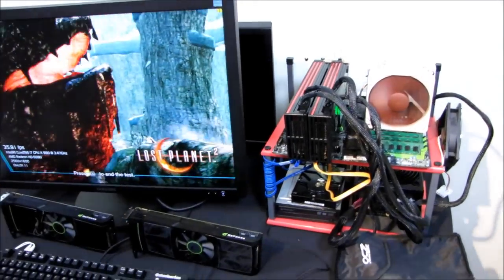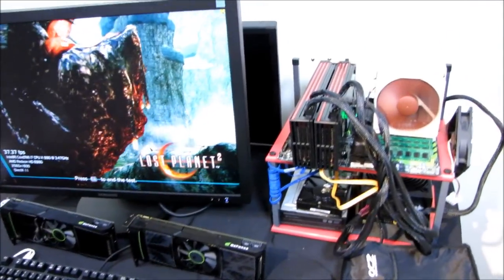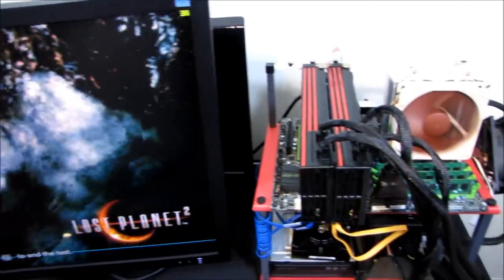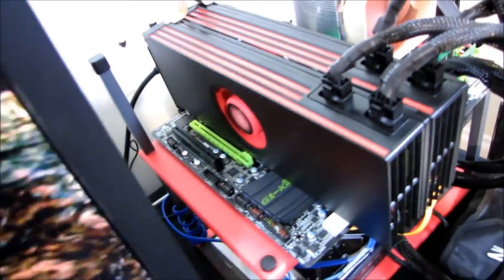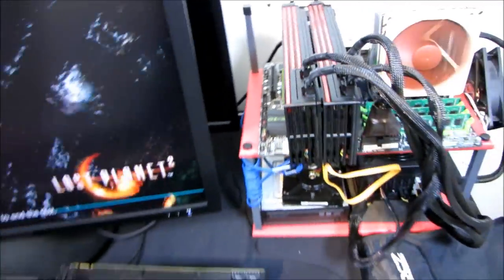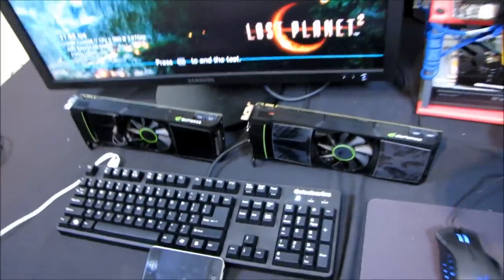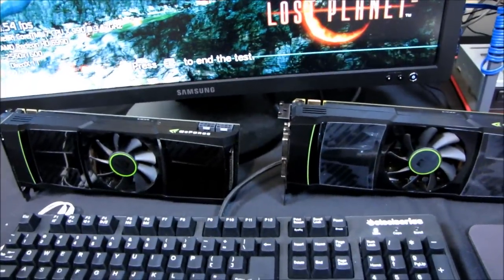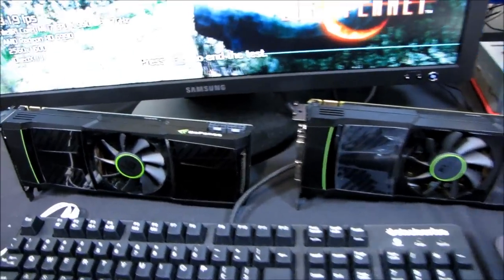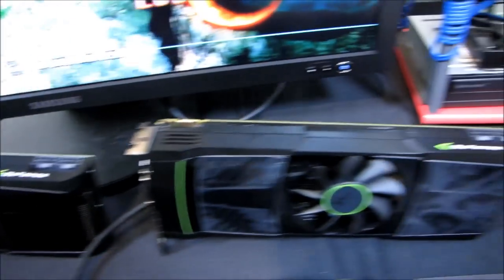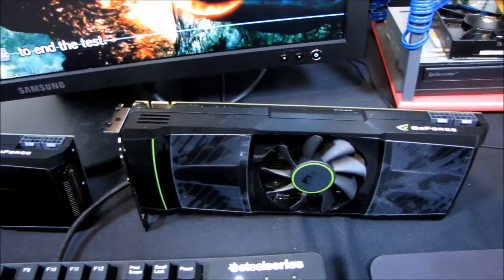The purpose of today's video is to evaluate Quad Crossfire with dual Radeon 6990s, which you can see on my bench right now, against Quad SLI with dual GTX 590s. Those are about to go on the bench.